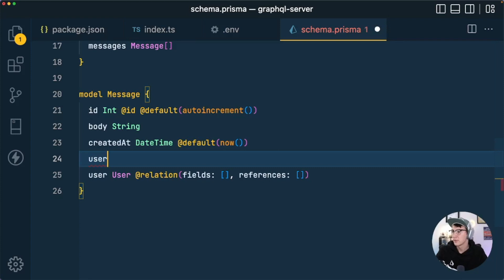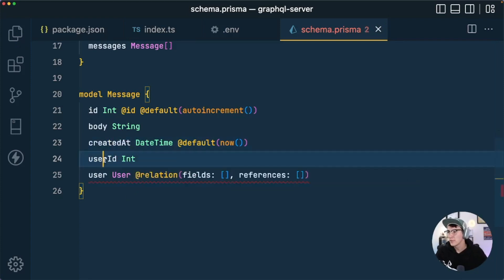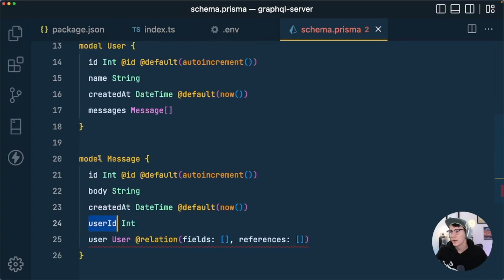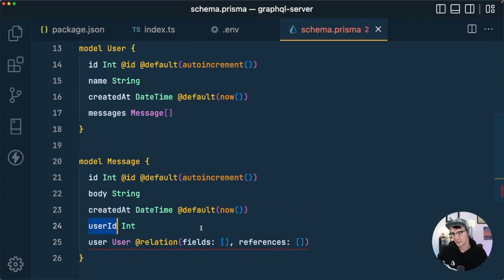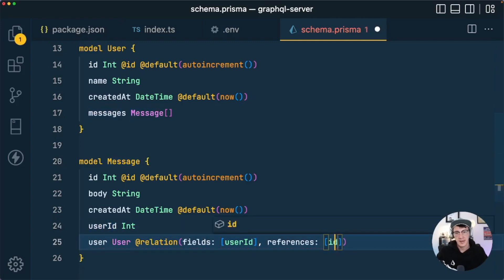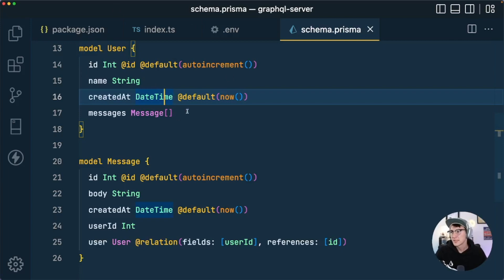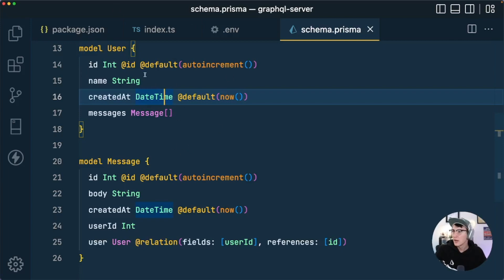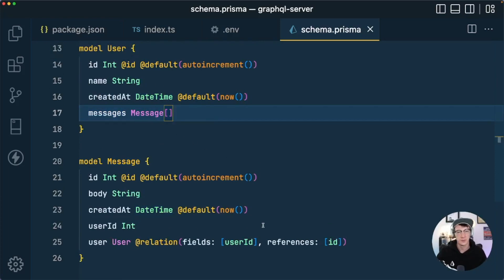We add a userId field of type Int to the Message model — this will be the foreign key populated with the id of the associated user. We then set fields: [userId] and references: [id] on the relation. This sets up a one-to-many relationship: one user can have many messages, and a message can only be associated with a single user.